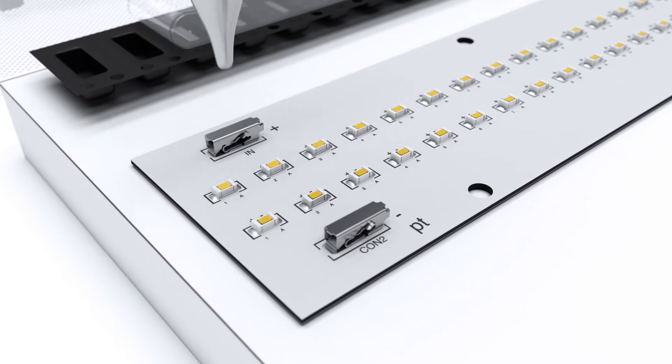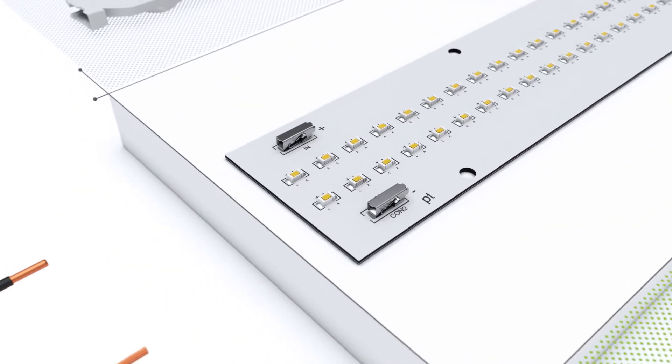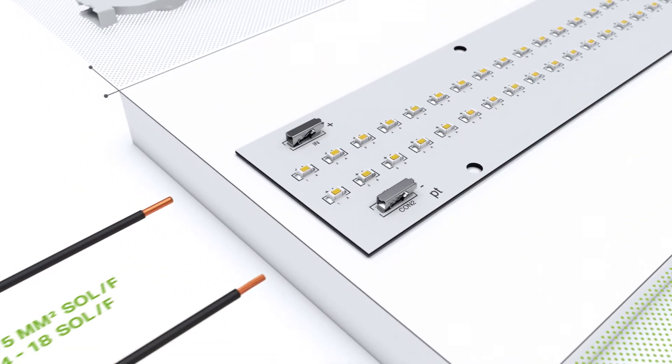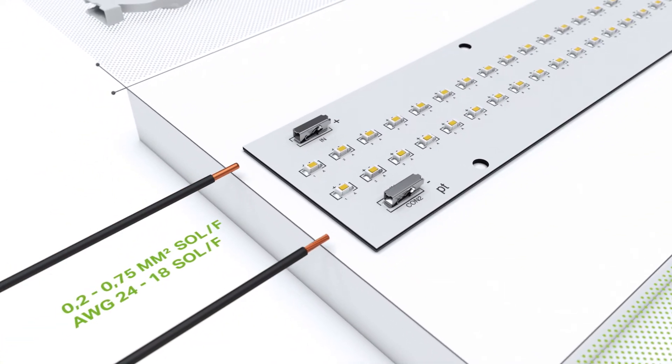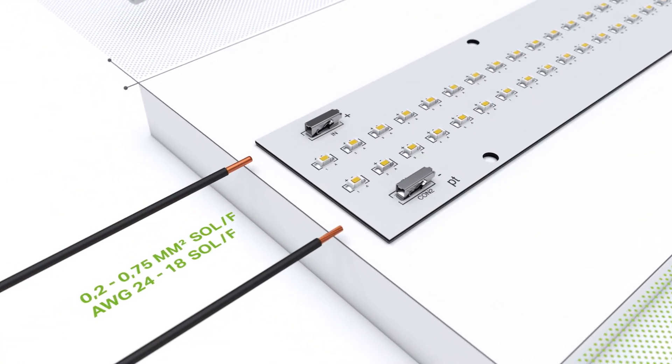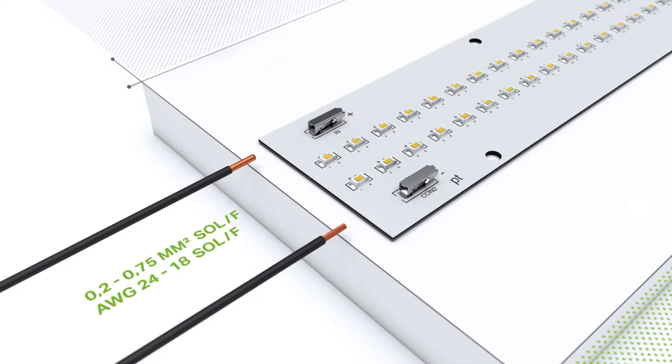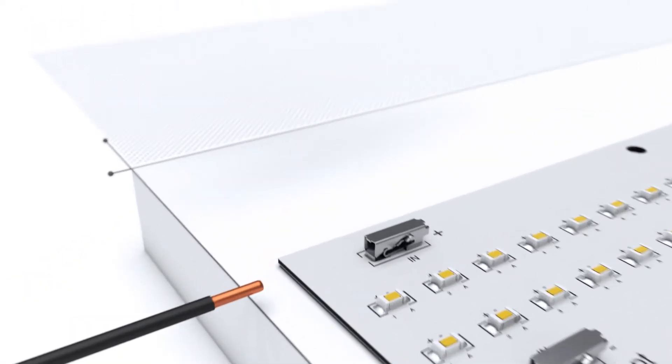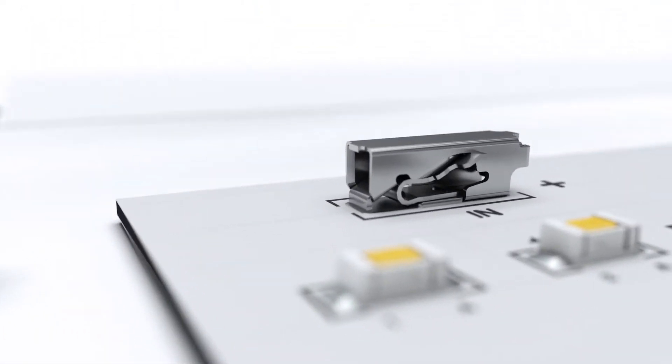The large conductor cross-section in the smallest installation space is ideal for LED modules and other industrial applications.